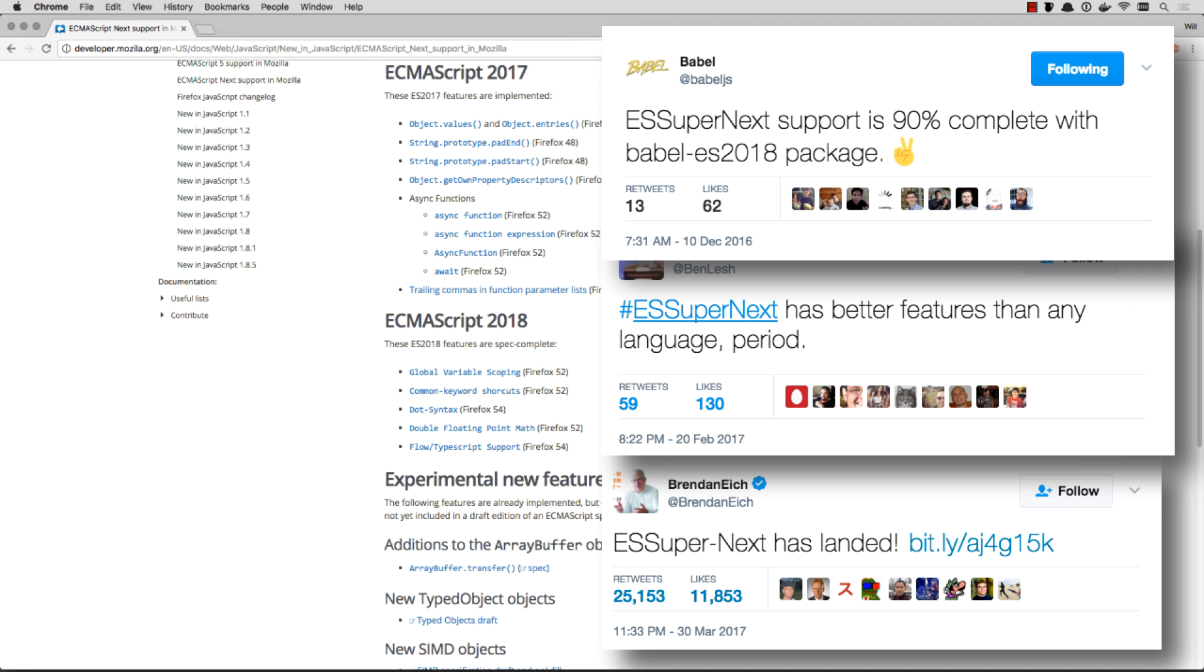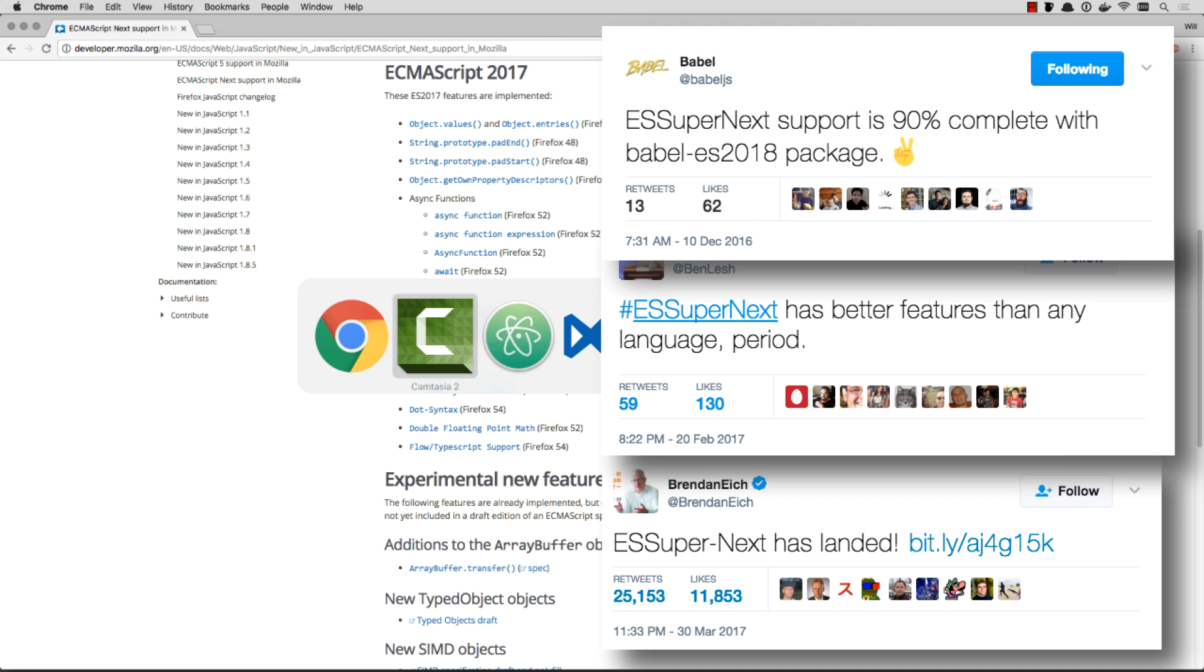In this video, we are going to cover the new ECMAScript 2018, or ES Super Next, as some people have been calling it. So let's get into these awesome new features.